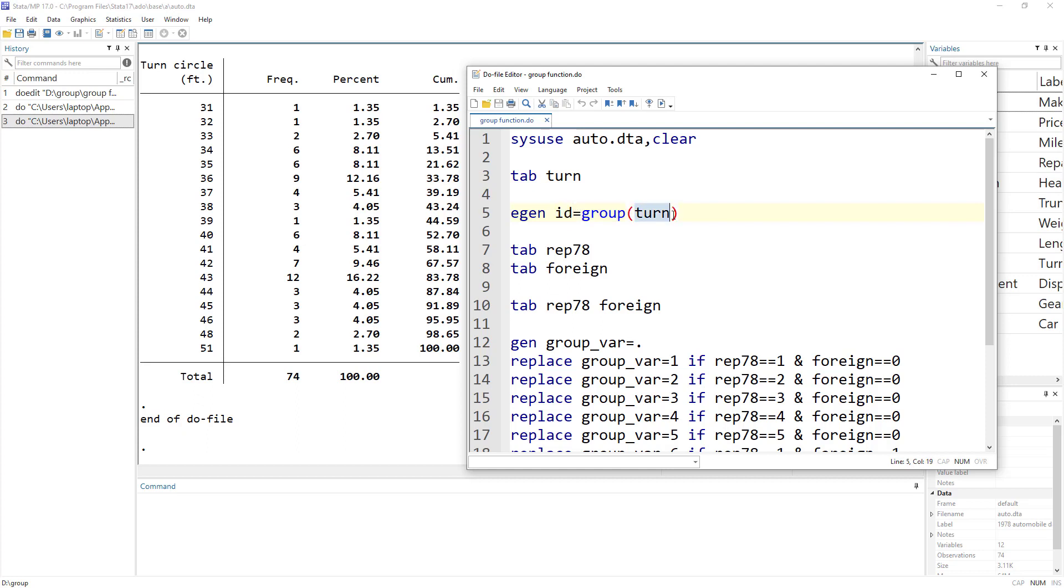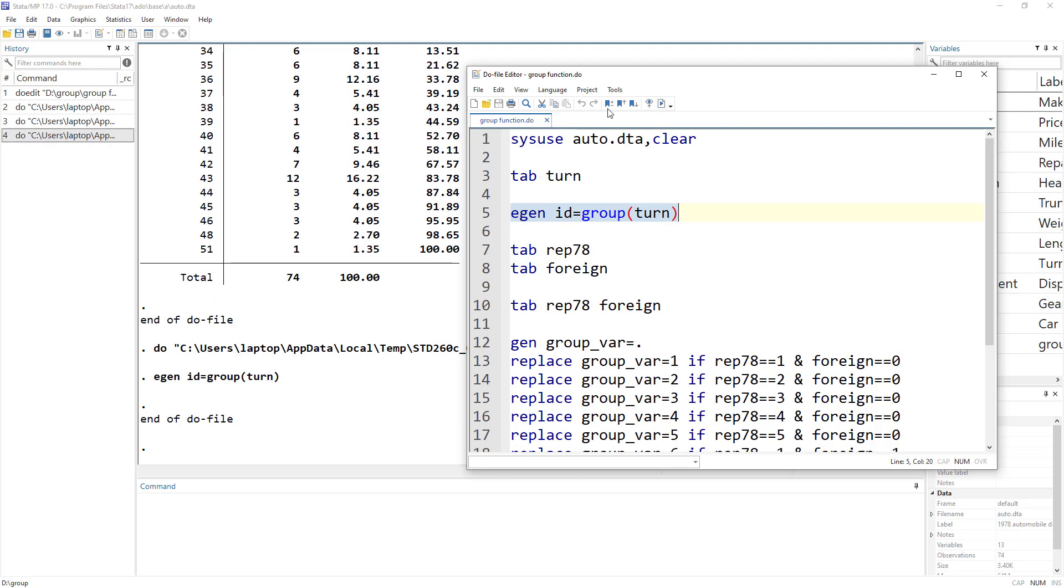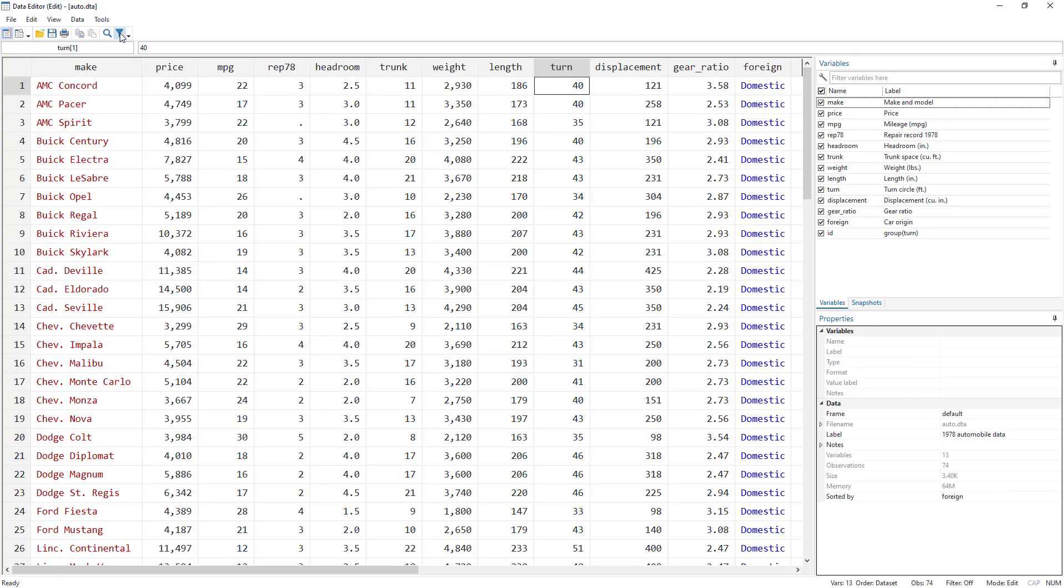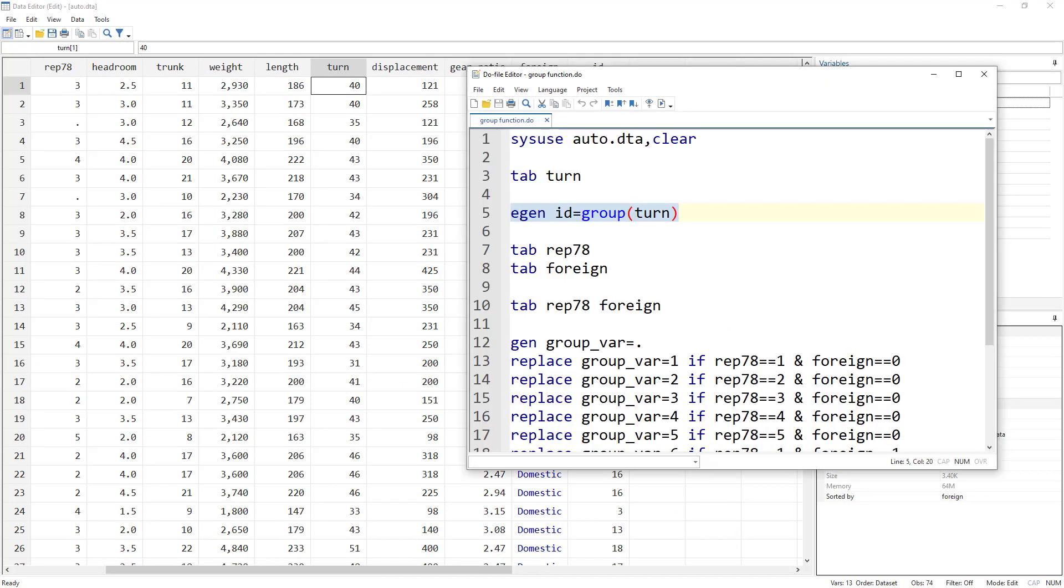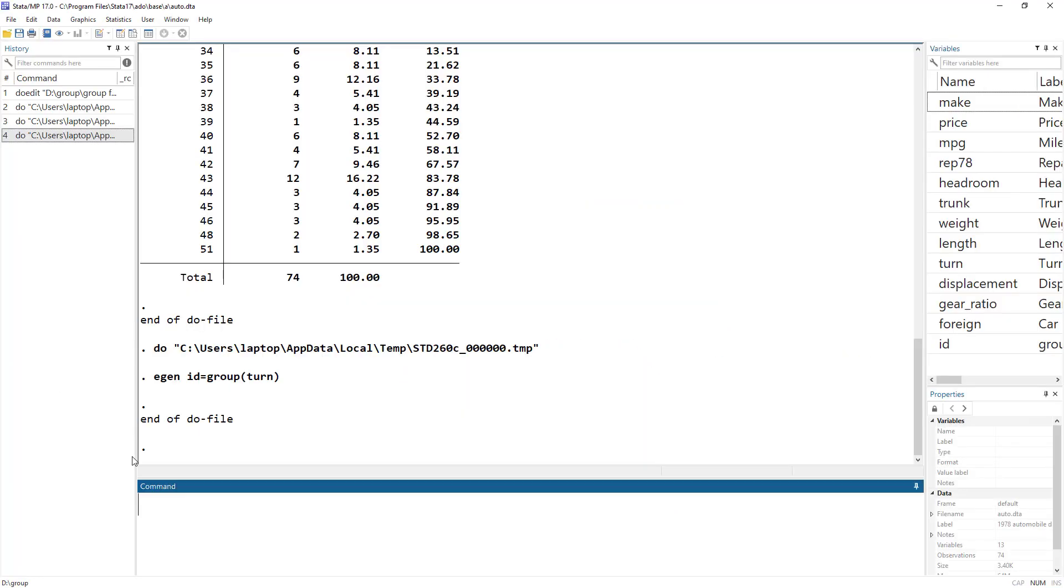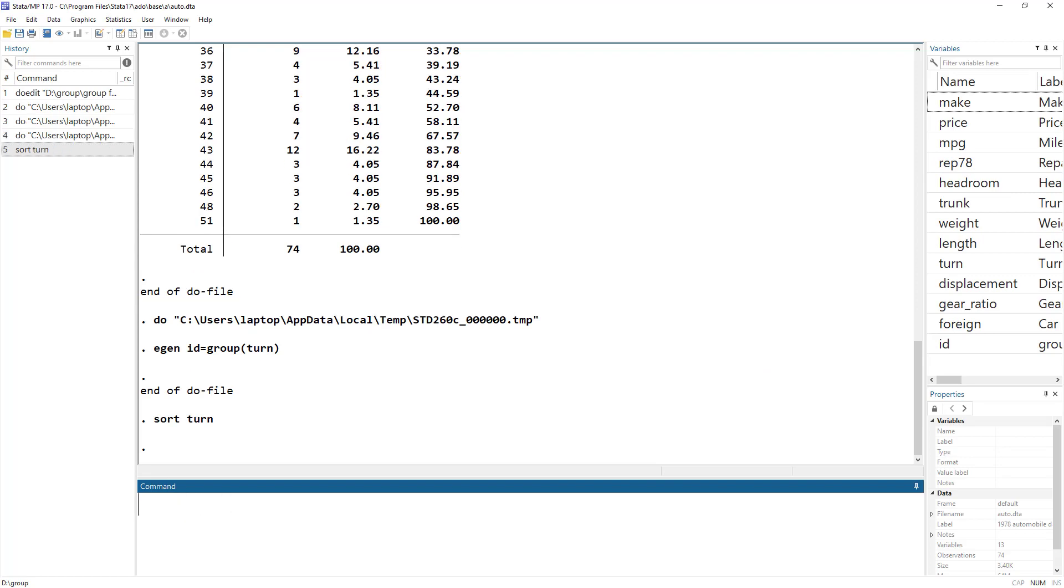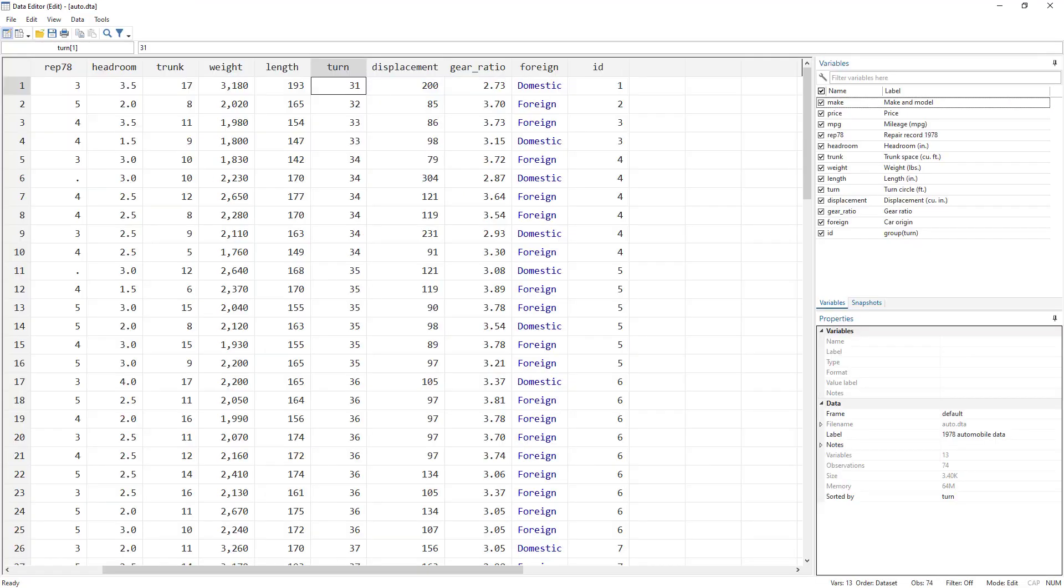And then within parentheses, we specify the name of the variable for which we would create the groups. It is kind of creating portfolios. So if I sort on the basis of turn, then that would be more clear.